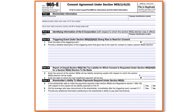Part 2 requires the identifying information of the S corporation. When we talk about Form 965-E, there is an element of S corporation involved, so you have to put the name of the S corporation and the taxpayer identification number if applicable.